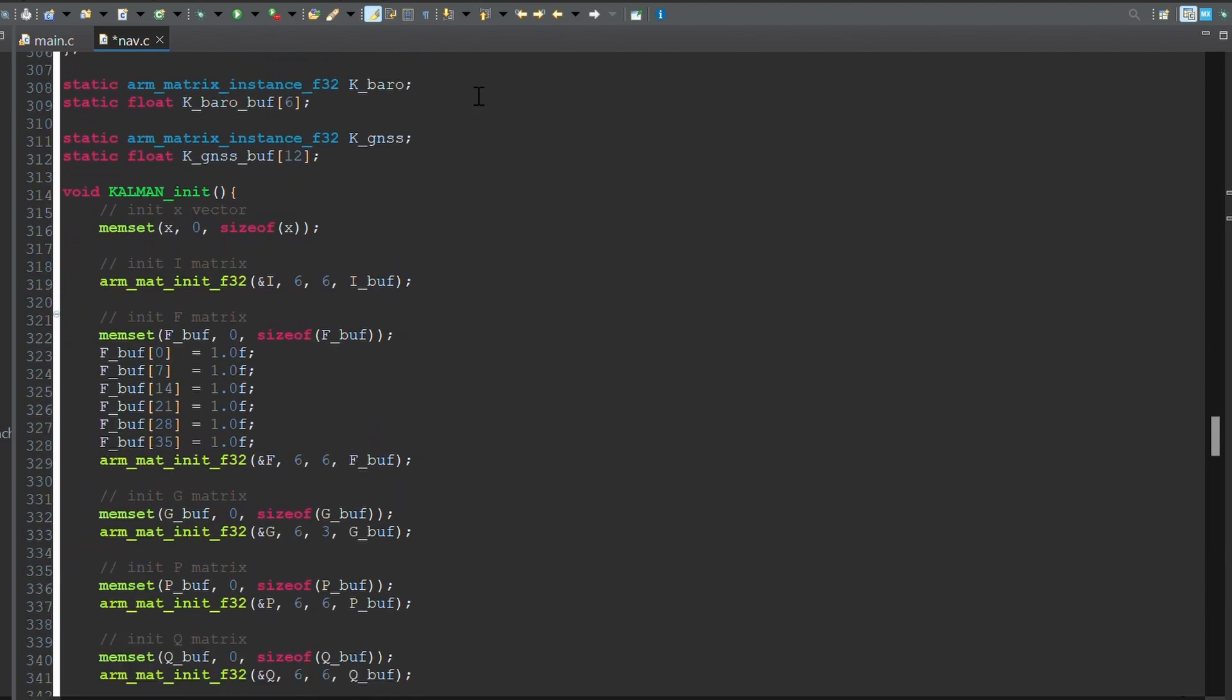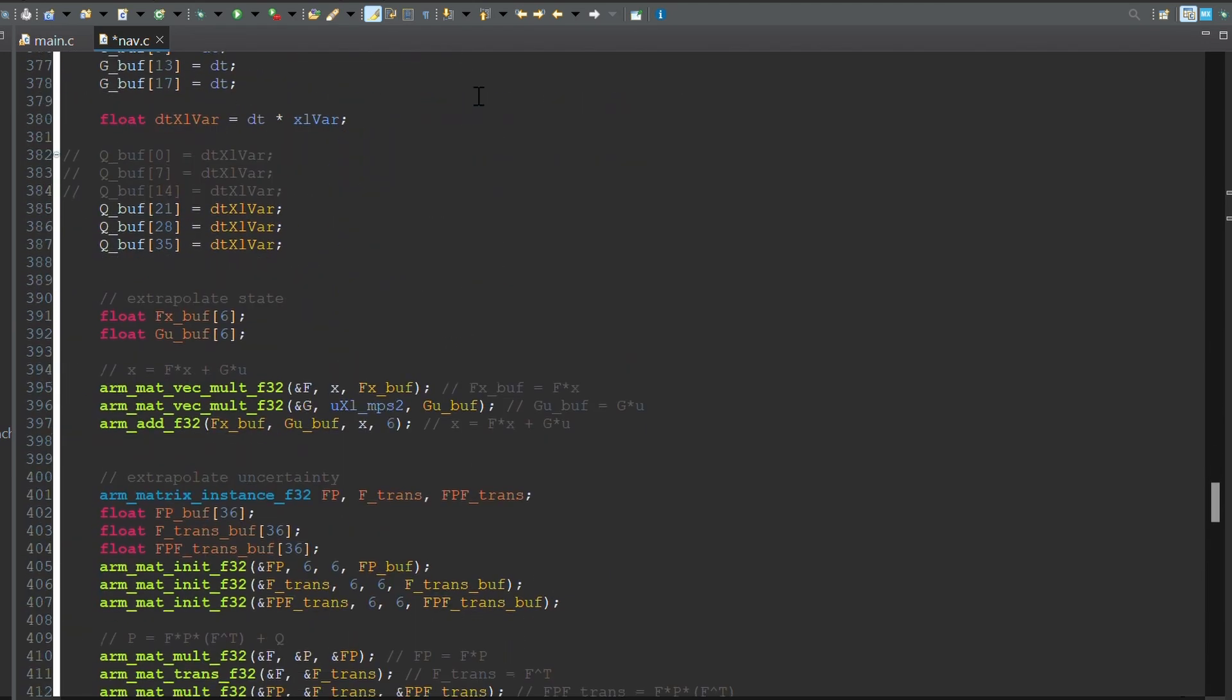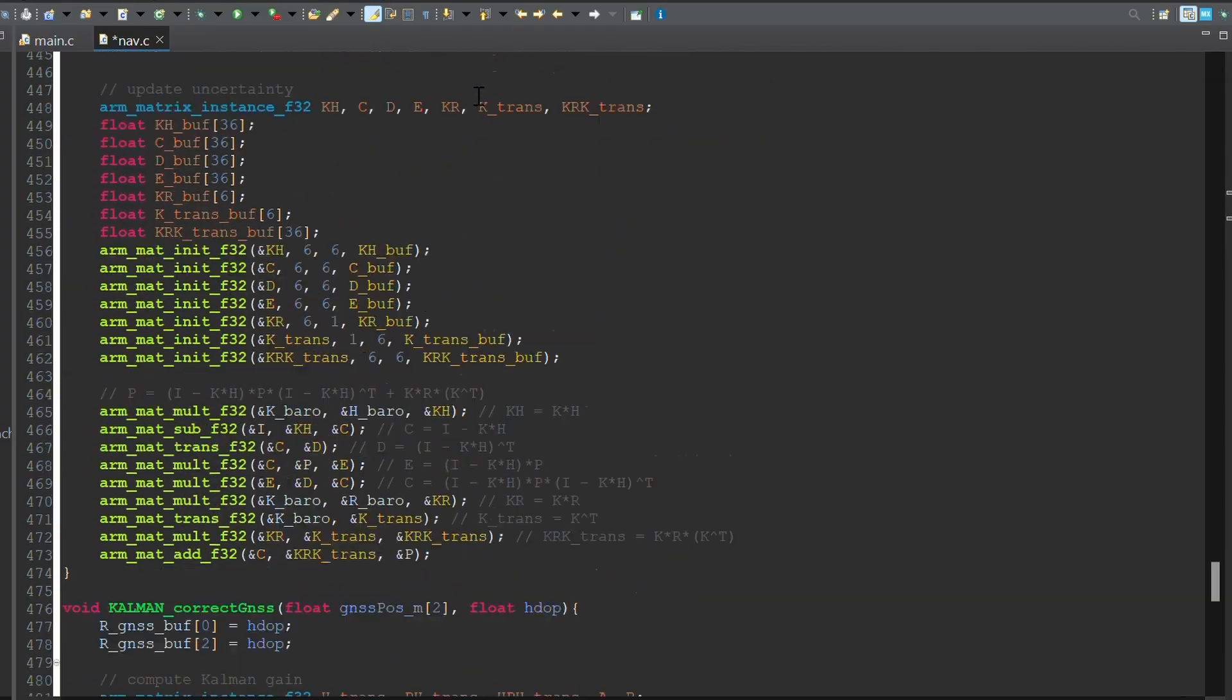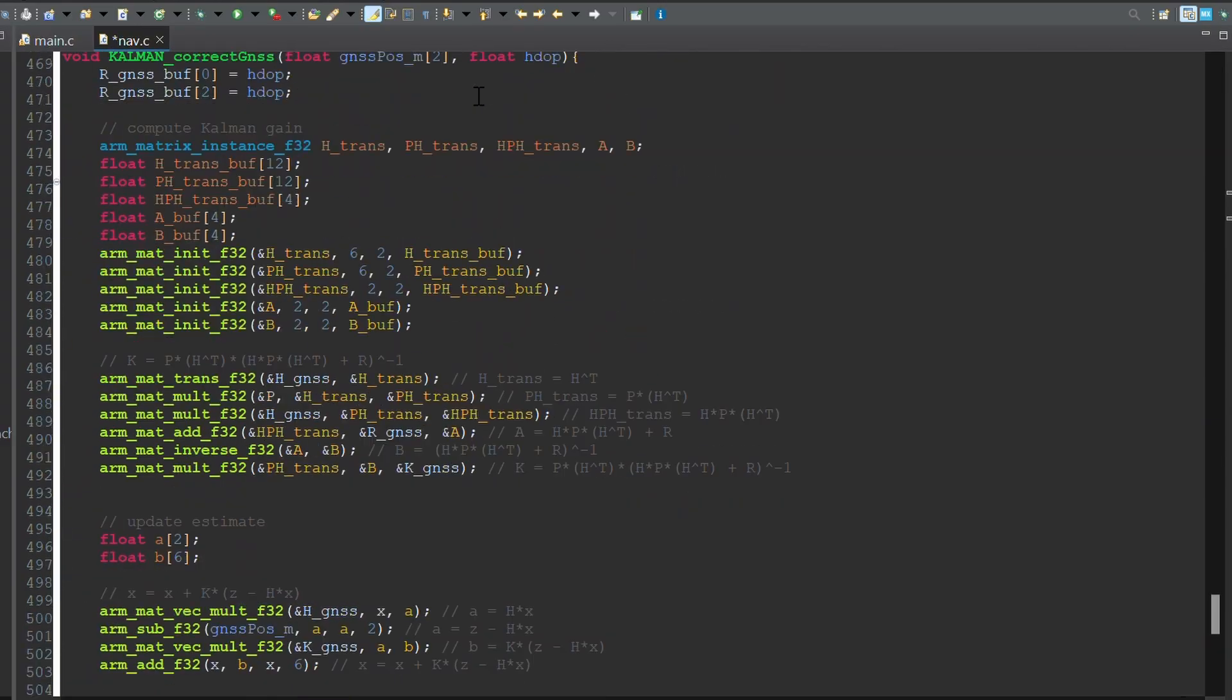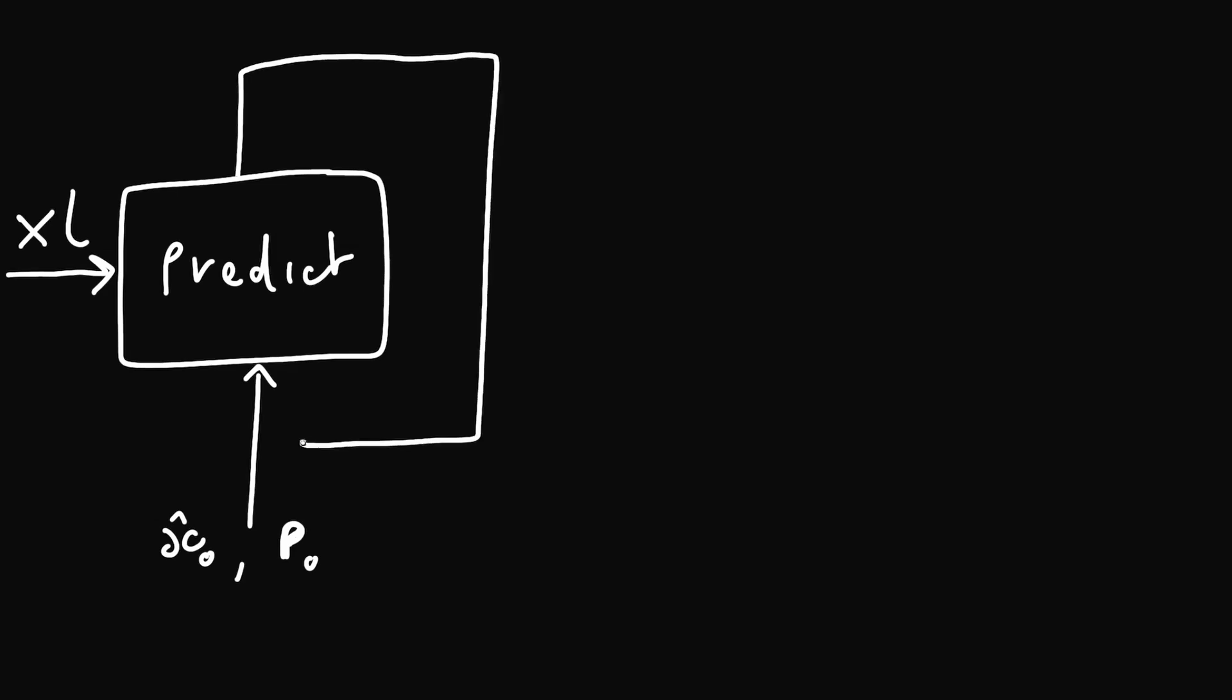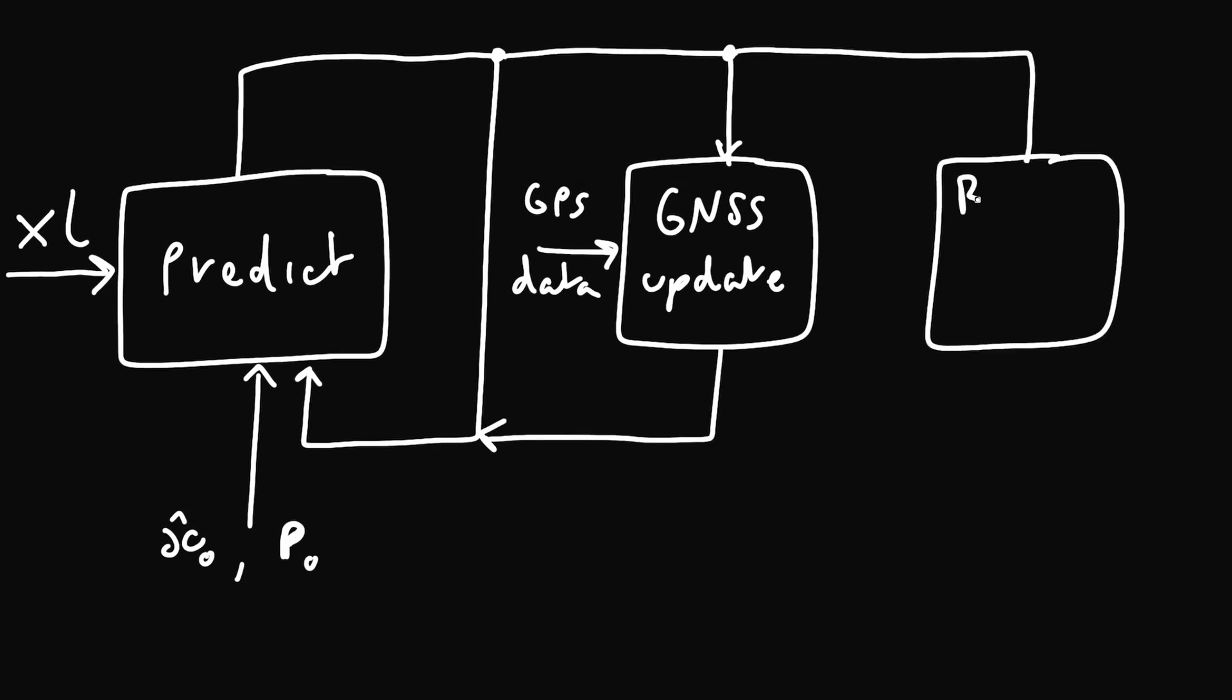The Kalman filter uses matrices in all of its computations, so keeping the state vector as small as possible was a priority. As a result, there is no state for acceleration, and the accelerometer readings are actually fed into the filter during the predict step. There are two update subroutines, one for GPS and one for the barometer. To actually fuse the GPS, barometric altitude and acceleration data, the reference frames need to be aligned.